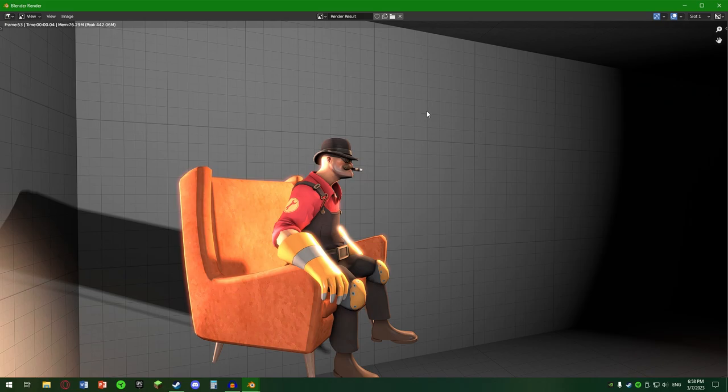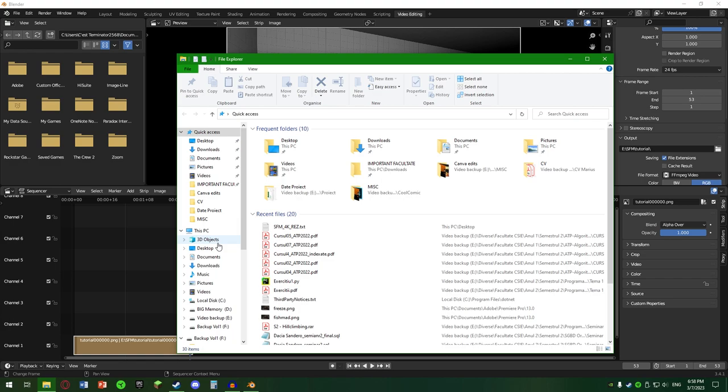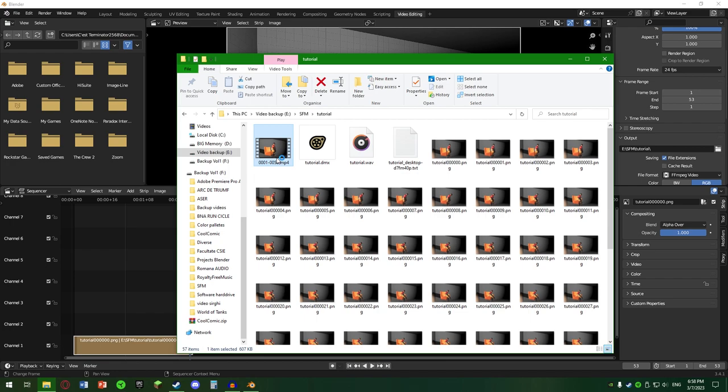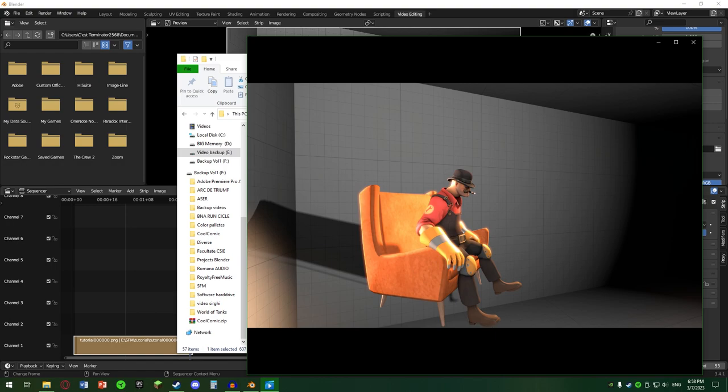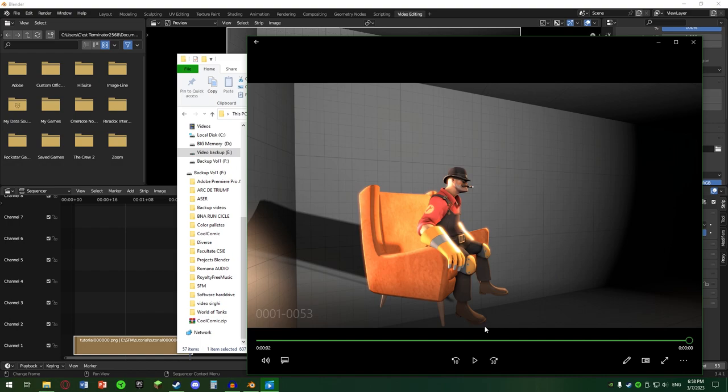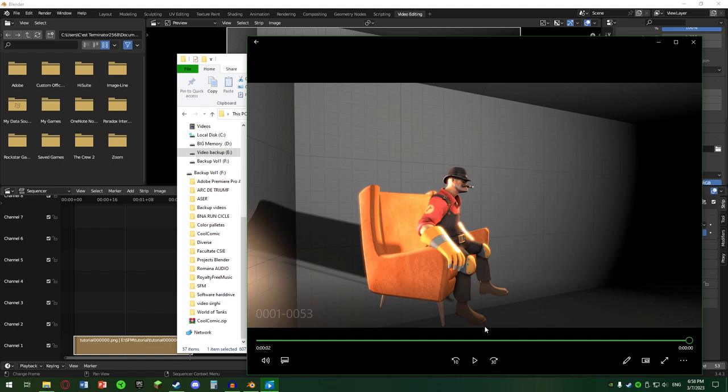Dacă mergem acum în folder, avem videoclipul. Desigur, mai e nevoie de rafinări, dar aici e doar scopul să vă arăt. Mulțumit pentru vizionare!